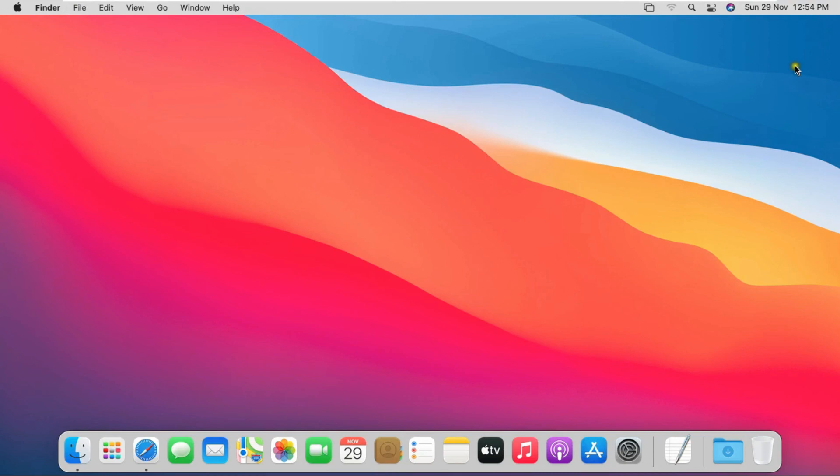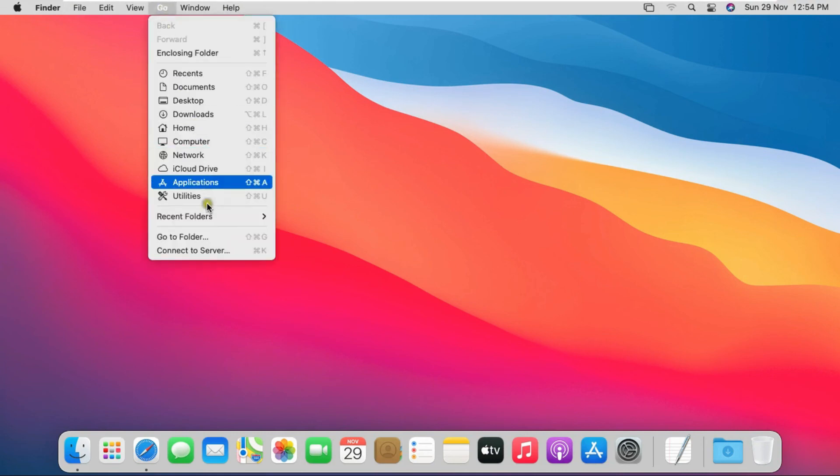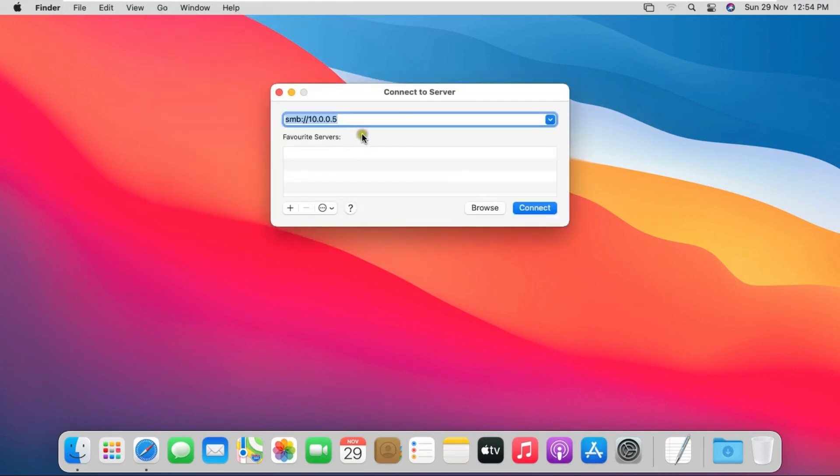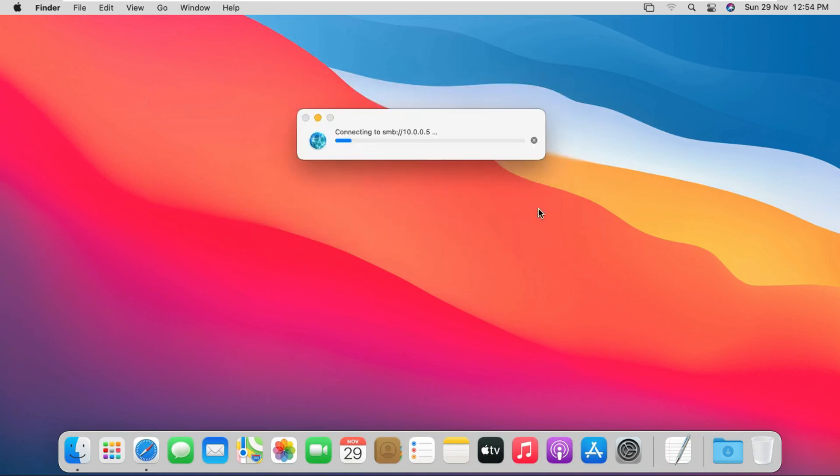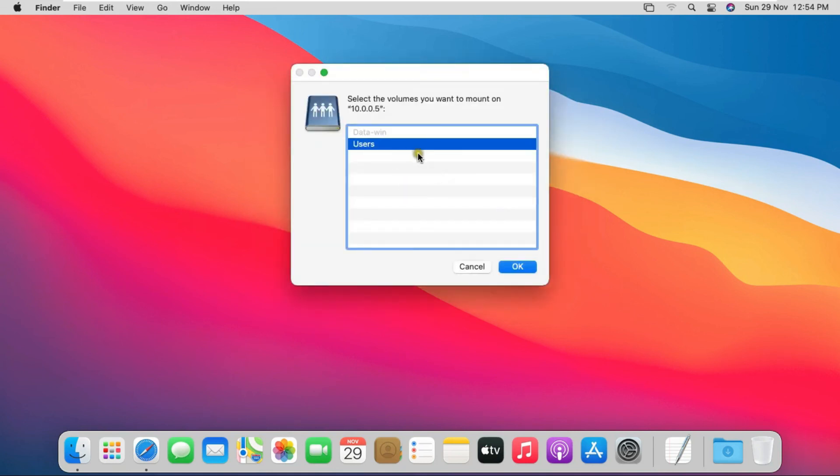Go to Mac OS Big Sur machine. Now I am creating a Windows share folder shortcut on my Mac desktop. Let's see how to create a shortcut. Click on Go and select Connect to Server. Fill Windows 10 IP address 10.0.0.5, click on Connect. Click on OK.